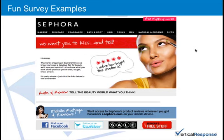Here are some fun survey examples we found. This first one is a survey that Sephora sent out asking for a customer review. Even though it doesn't include our setup per se, they have a great header and they complement the recipient — 'We want you to kiss and tell.' A way to test is to try incentive versus no incentive as an A/B test — you can actually be surprised by the results, as weirder things have happened in testing.